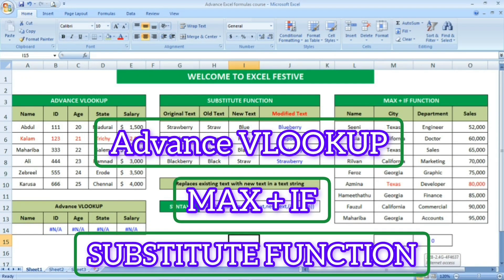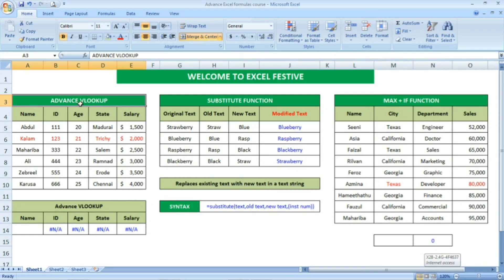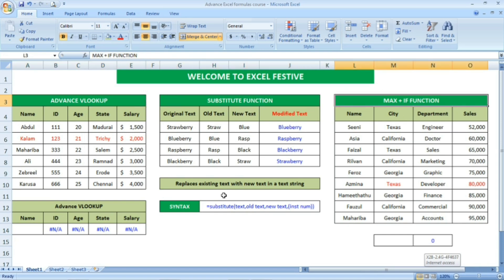Hi friends, welcome to Excel Festive. In this video, we are going to see some interesting Excel formulas like advanced VLOOKUP, then substitute function, followed by max plus if formula. All are very interesting formulas.